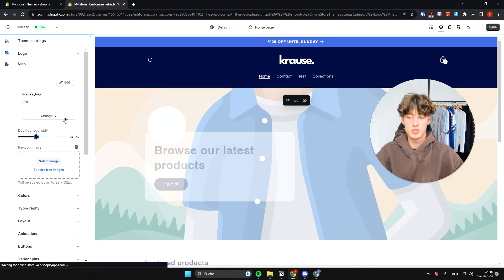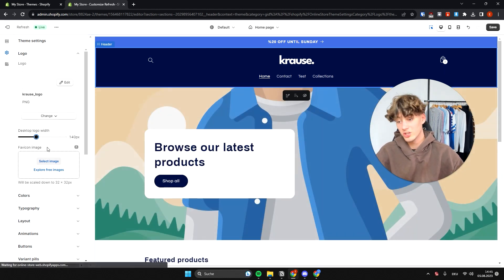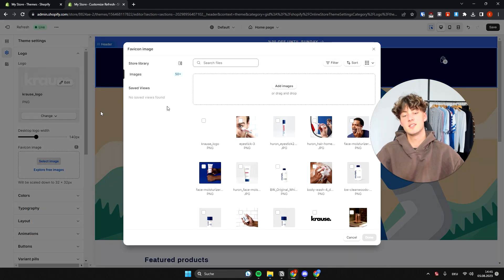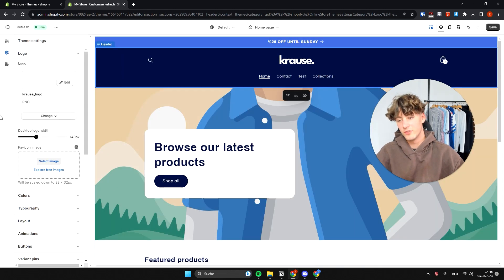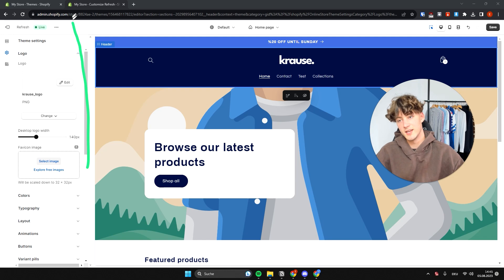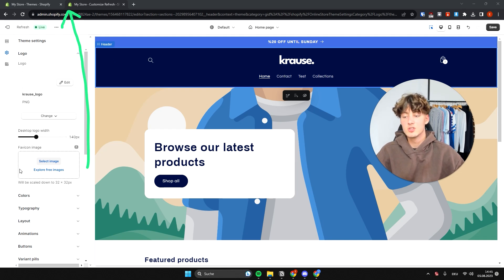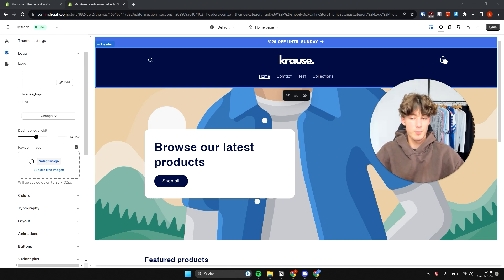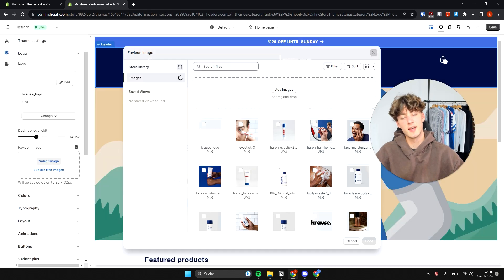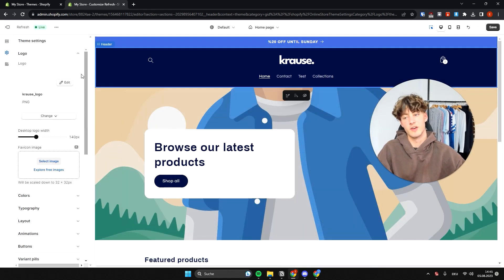Another thing you can upload is the favicon — the icon that displays on top of the browser tab for your website. You can upload it right here by selecting the image for your favicon.